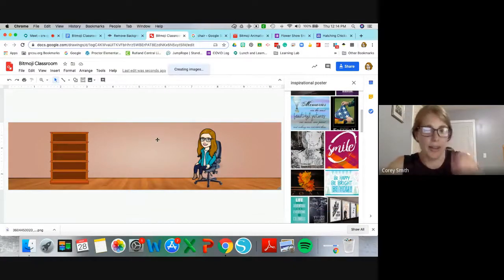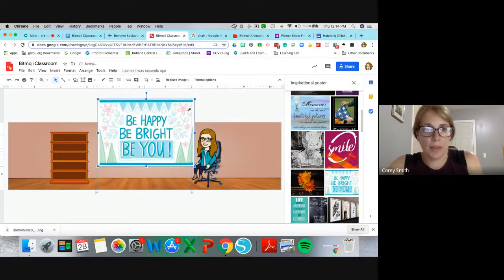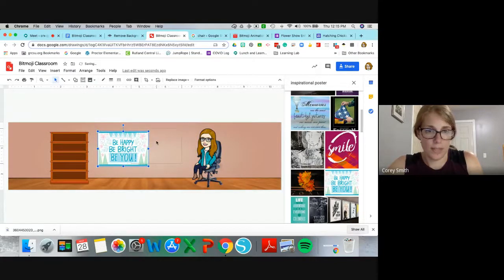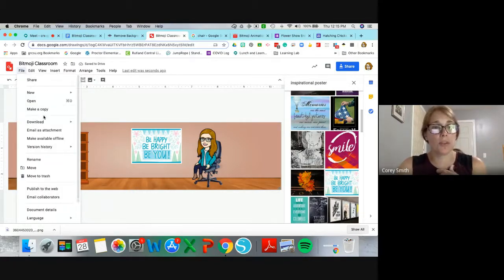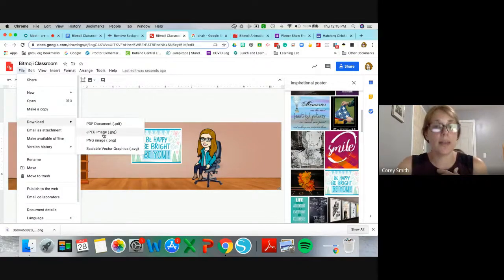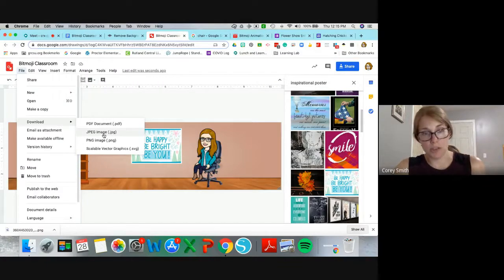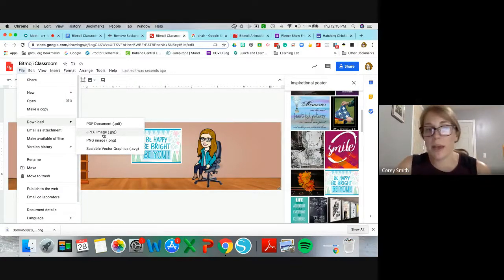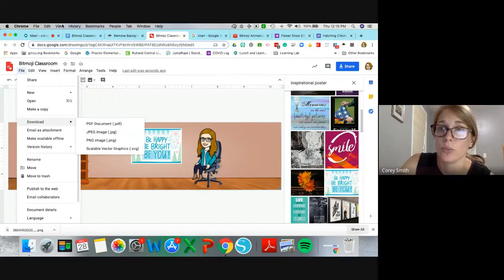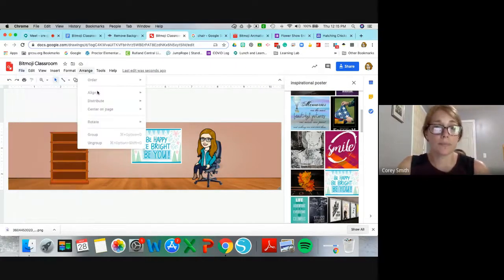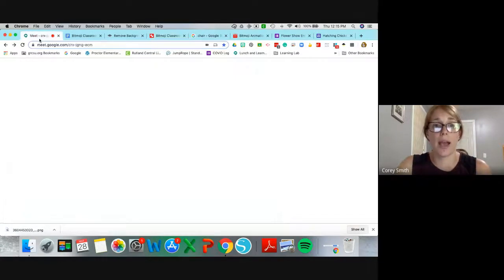You can drag in a bunch of stuff and resize it. Once you're happy with it, download it as an image — you can choose JPEG or PNG, it's up to you. Then you can go into Google Classroom and upload it as your banner.